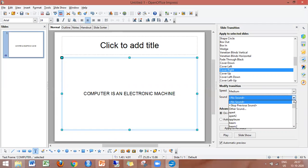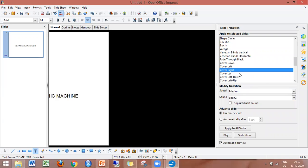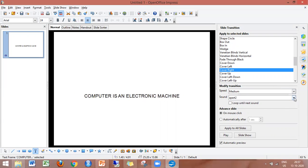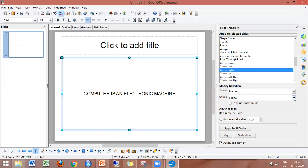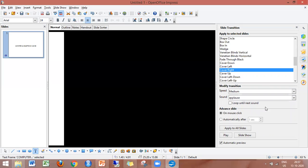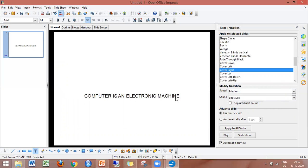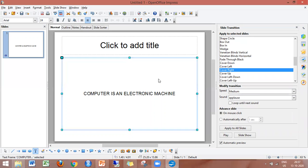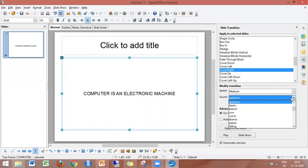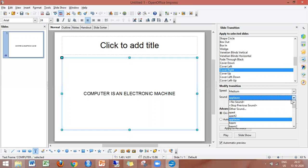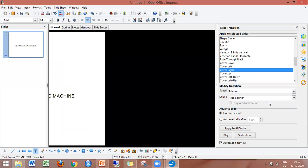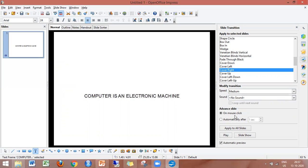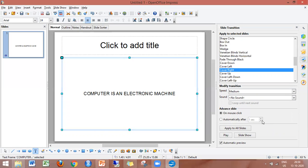In the Slide Transition settings, you can use sound with the transition. You can choose a sound or select no sound. You can also set the transition to advance automatically by setting a time, or you can advance slides on mouse click.